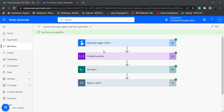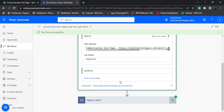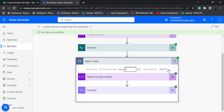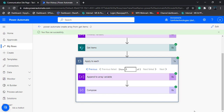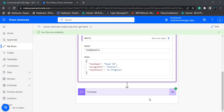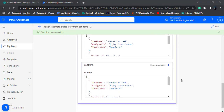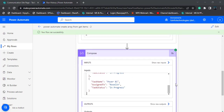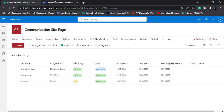Here you can see our flow ran successfully. We initialized the array variable with an empty value, then it got all the items from the SharePoint list and looped through all the items. We used append to array variable to append each value from the SharePoint list. In the compose section, we can see the expected output in array format — it displays the value in array format for all three items, showing the task name, assigned to, and the task status from the SharePoint Online list.